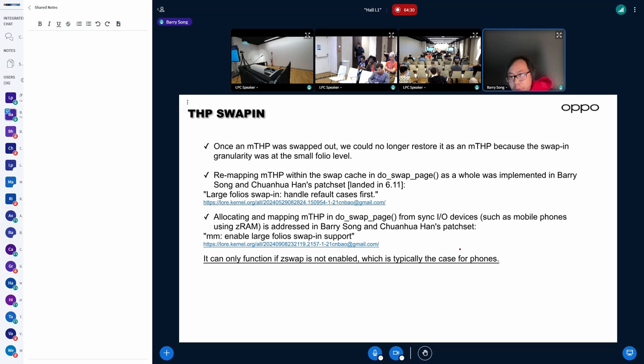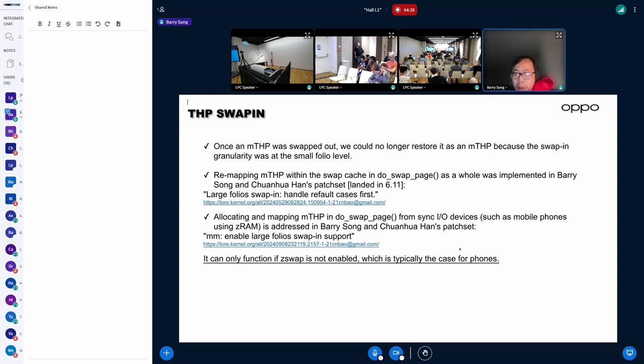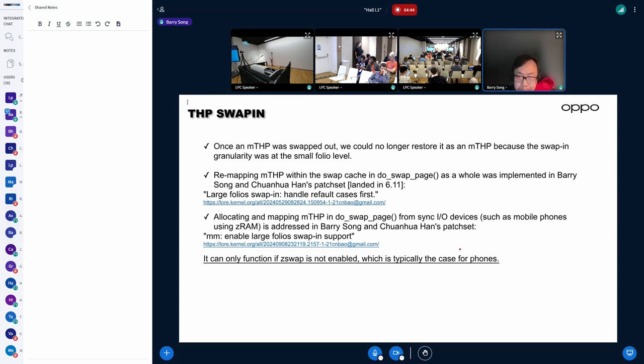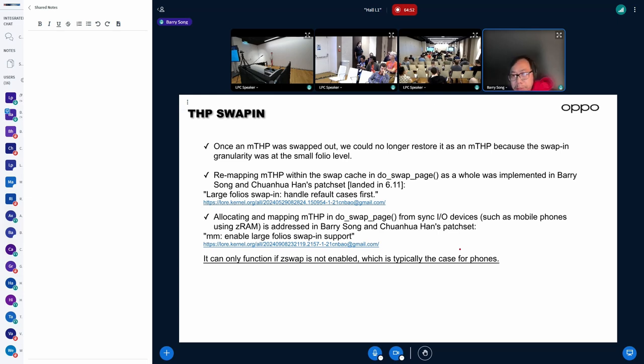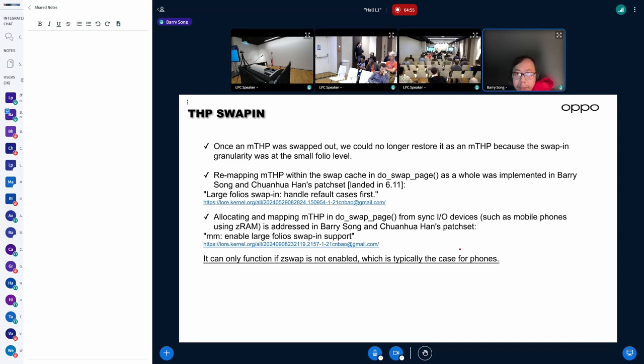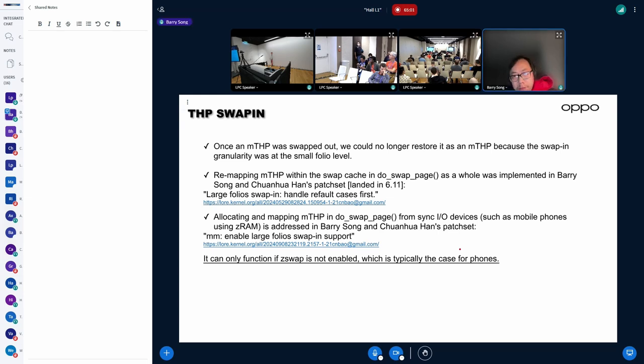But for synchronous I/O devices, because we are Android engineers, we have only the environment to do the test on Android phone. And Android phone is probably a quite common use case because we have millions of phones in the market. All the MTSP swapping